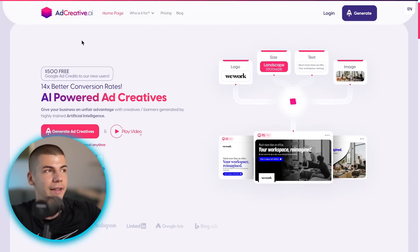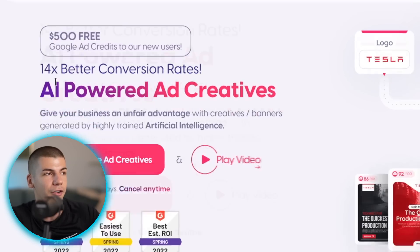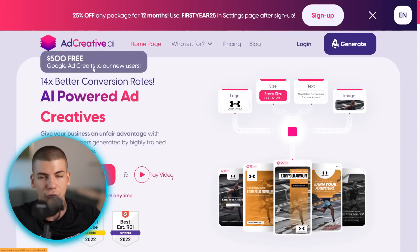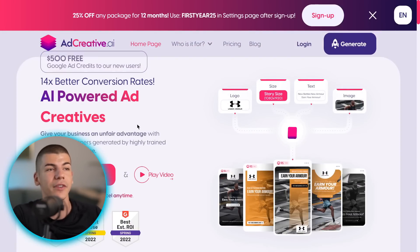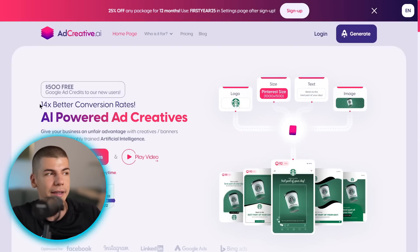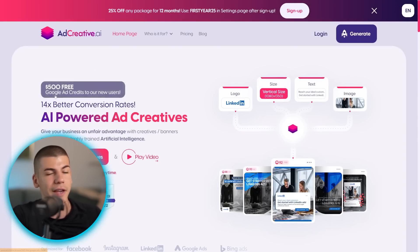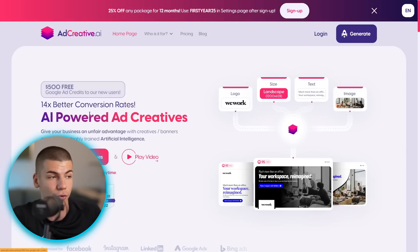I also wanted to show you that adcreative.ai is giving a $500 free Google ad credit to new users, and this is extremely important. Basically, when someone signs up to adcreative.ai, not only can they get 14 times better conversion rates on those ads, but they will also get $500 in free Google ad credit to spend on Google ads, which is pretty huge.